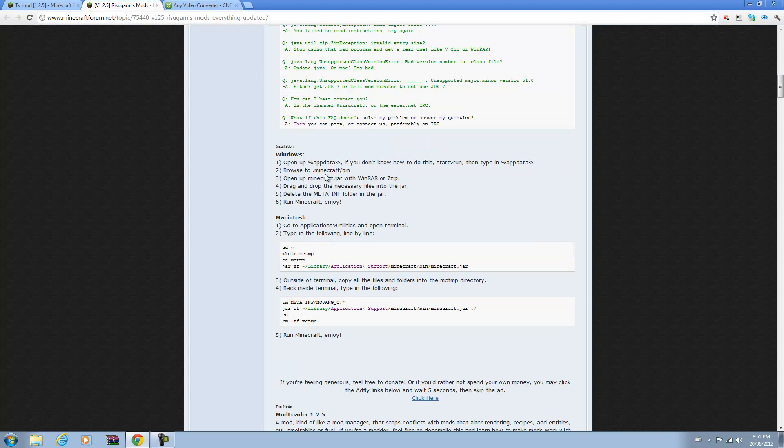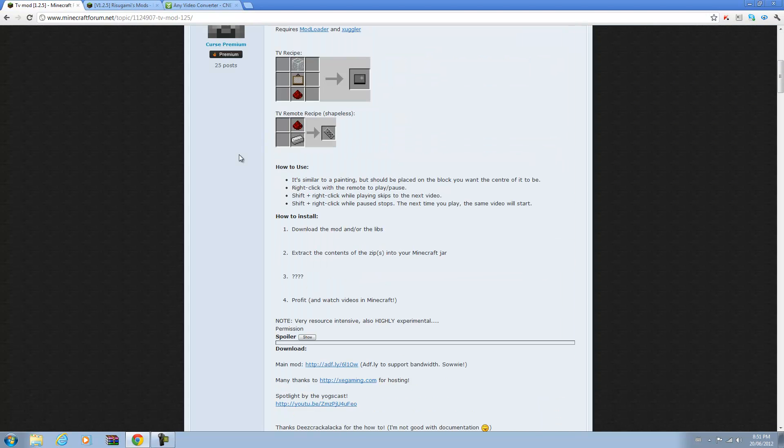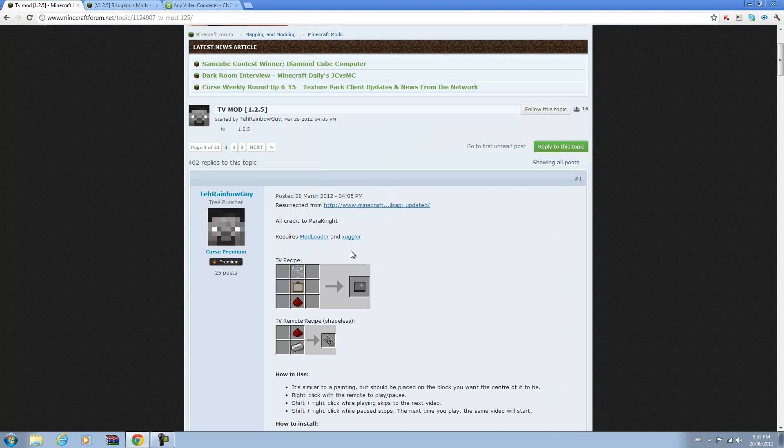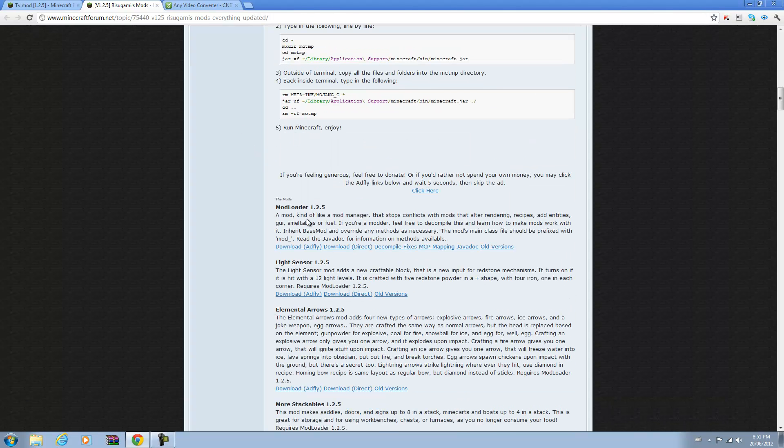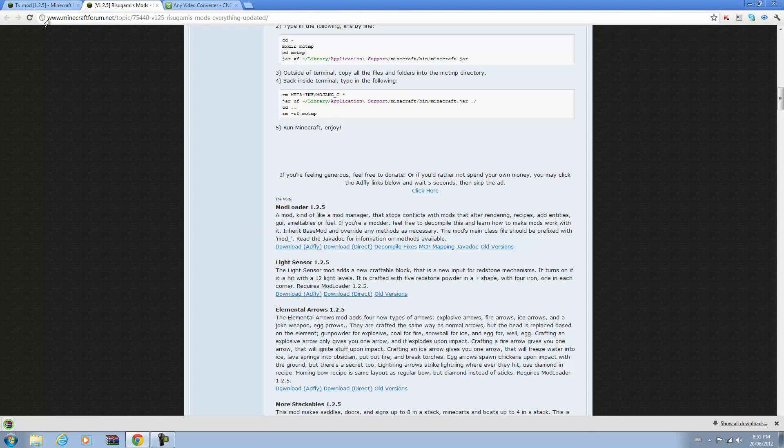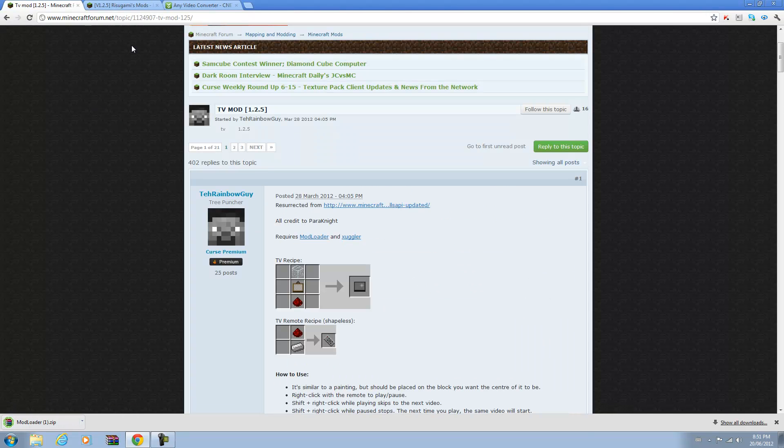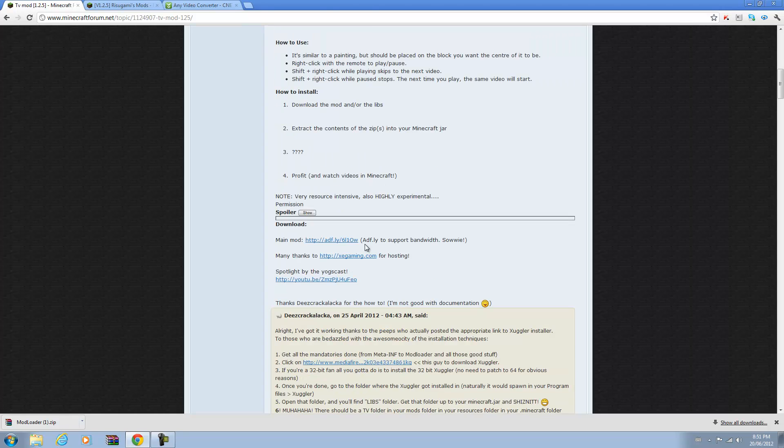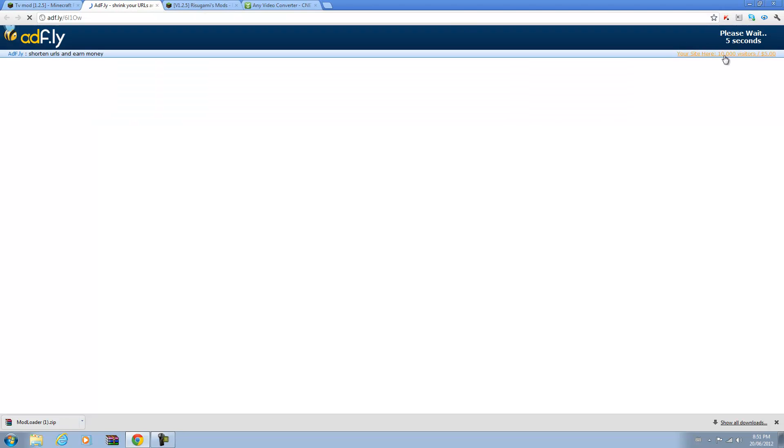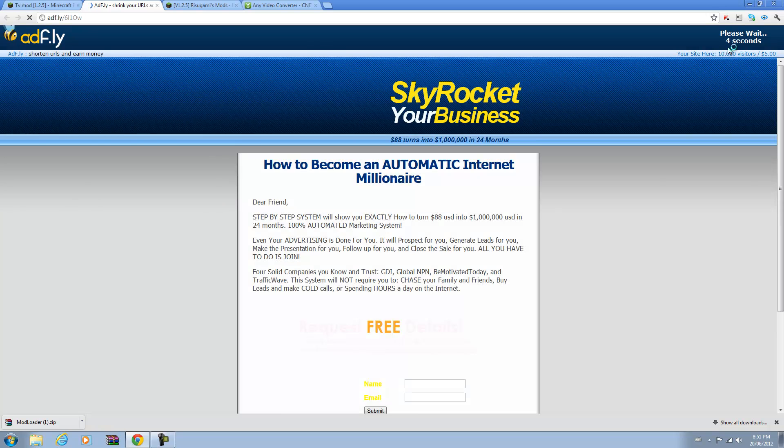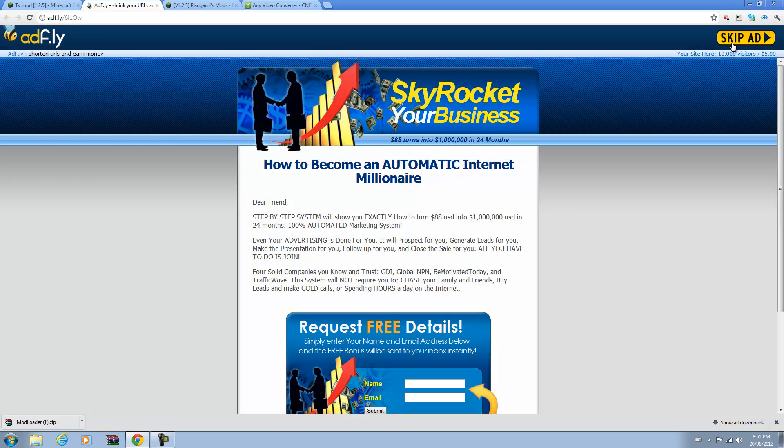Go to the ModLoader link, just click it right here to take you to Risugami's mods, and scroll down to ModLoader for the latest version. I'm just going to download the direct one for tutorial purposes and to save time. Then you want to download the mod from AdFly. You're going to have to wait a few seconds, I'm going to skip the ad.